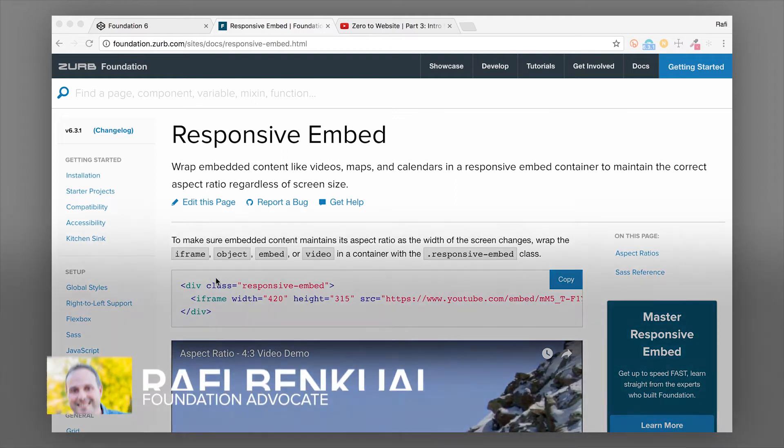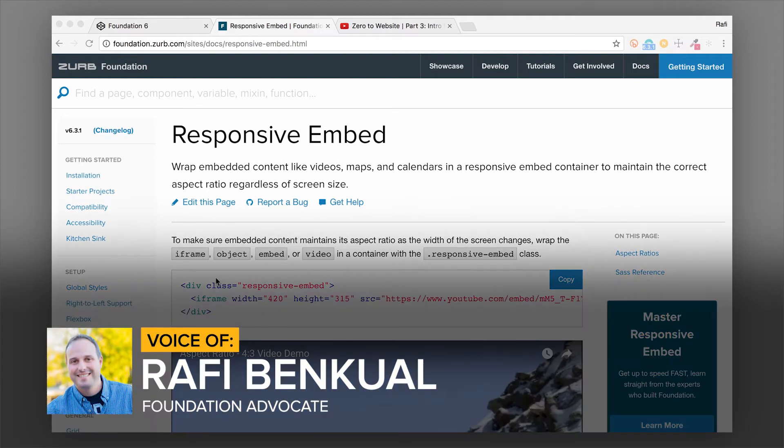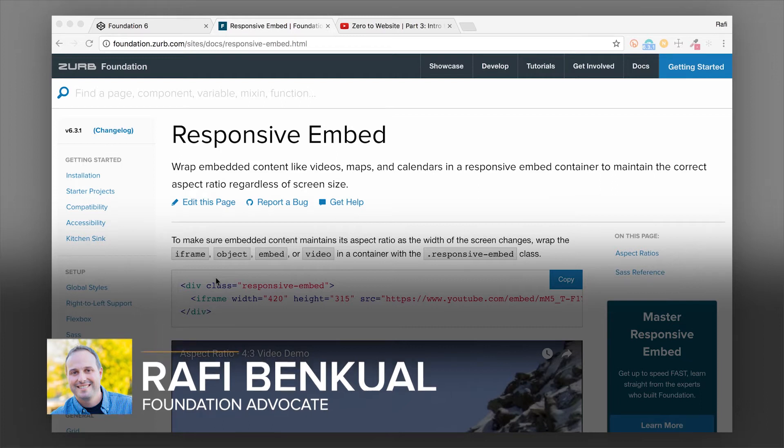Hey everybody, this is Rafi from Zurb and in this video I want to show you the responsive embed component in Foundation.